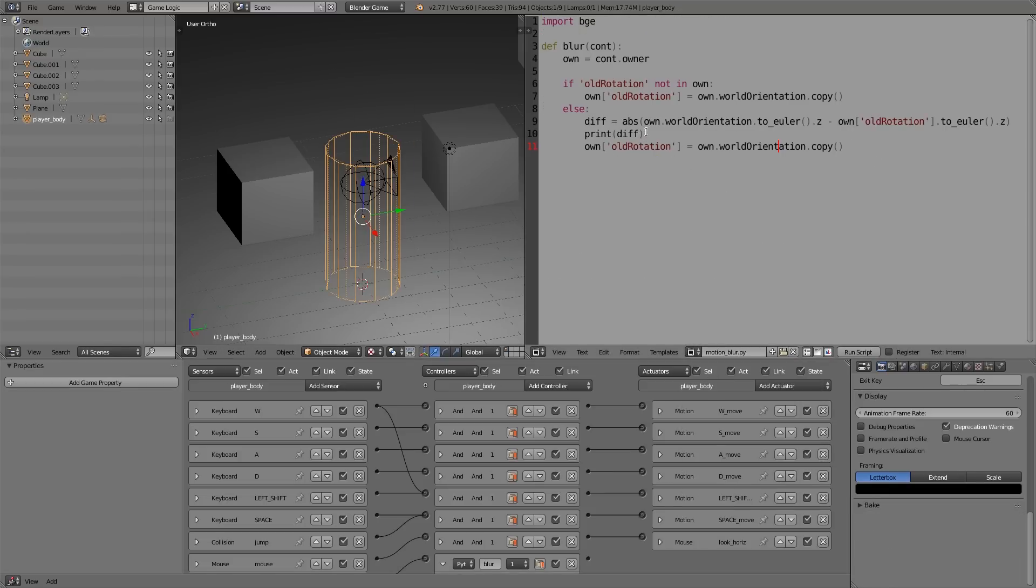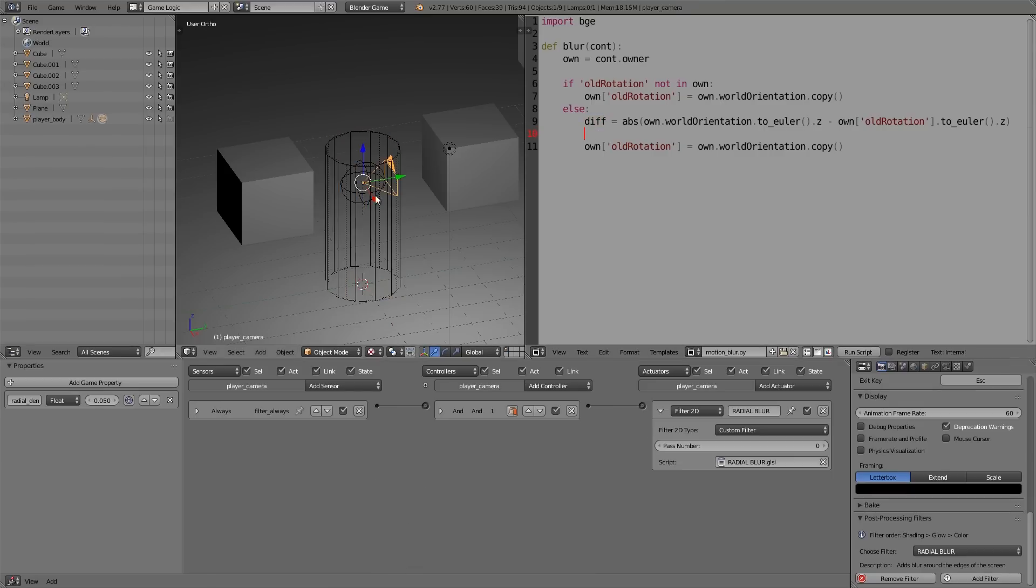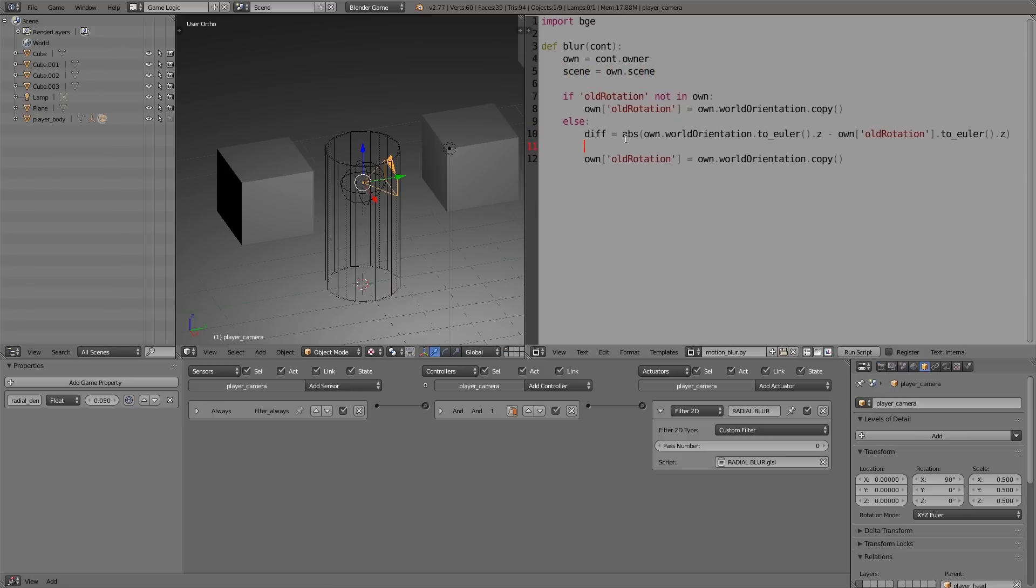And instead what we're going to do is we will take the 'diff' value and we will plug it into this property here. So to do that, we need the scene to access the objects, so 'scene = own.scene' and enter.